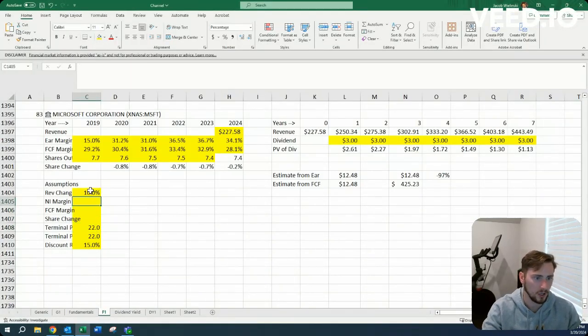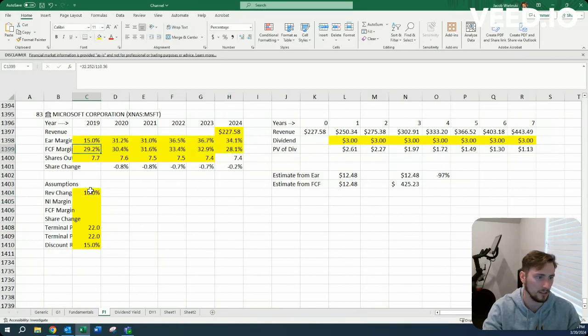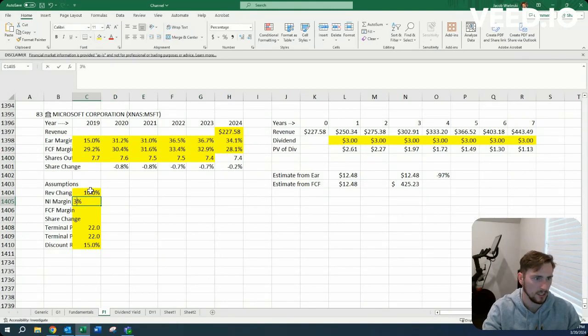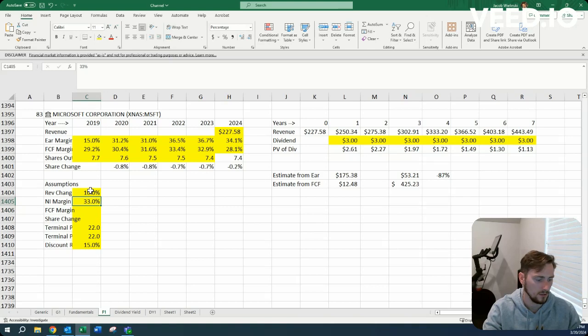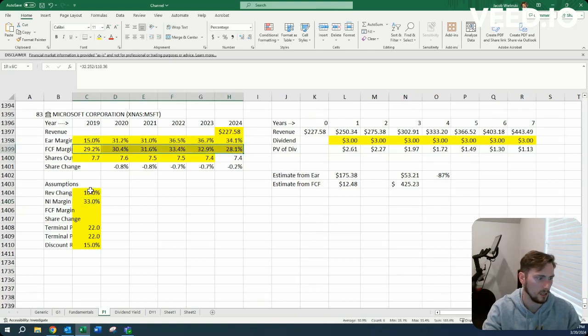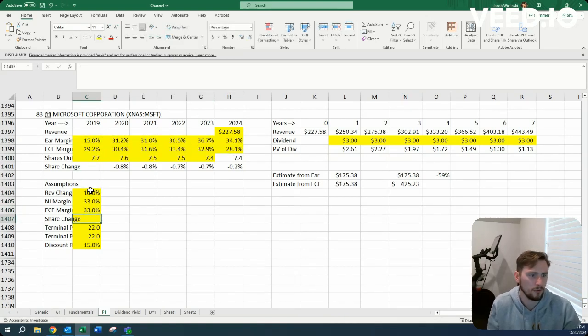As for margins, I think that it might be hindered a little bit by investing in AI, but in the long run, they're probably going to be pretty substantial. So maybe let's do 33, let's do 33. We have 31. Let's do 33% for both.